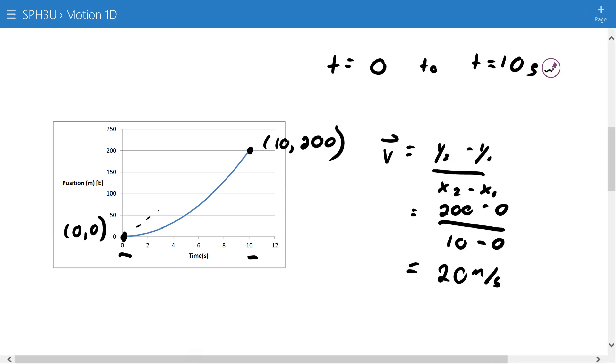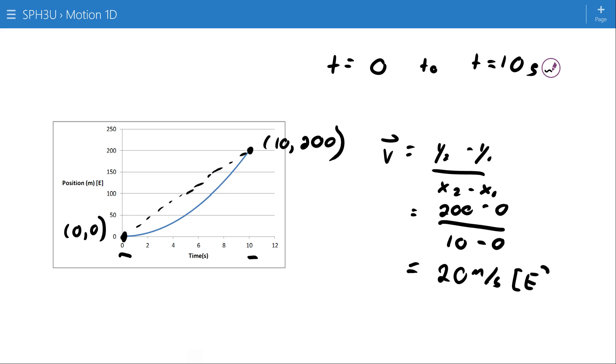If we imagine, basically what we're doing is finding the slope of the line that connects those two points directly. In math, sometimes they call that kind of thing a secant. Either way, that's what we're getting. Because it's a velocity, we should state our direction.